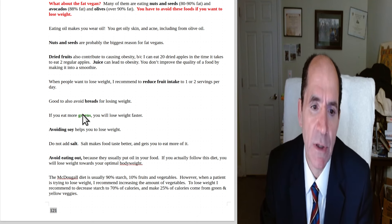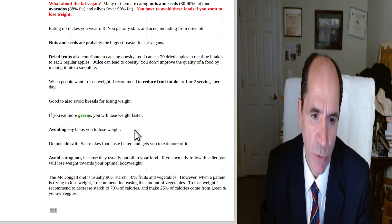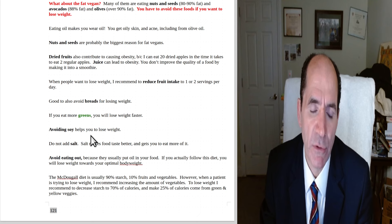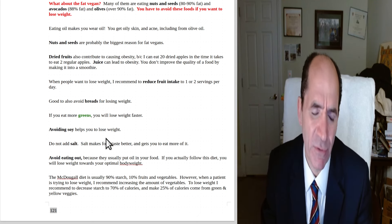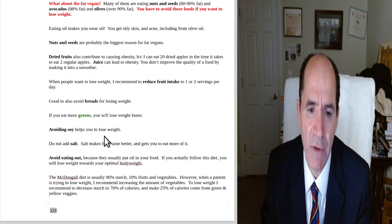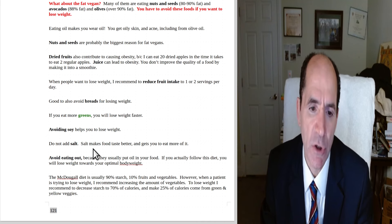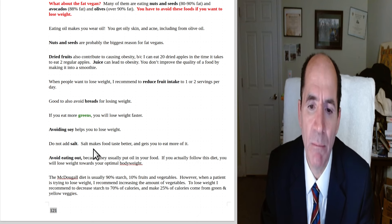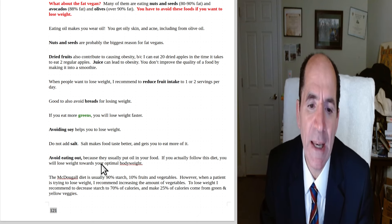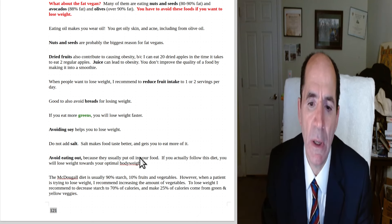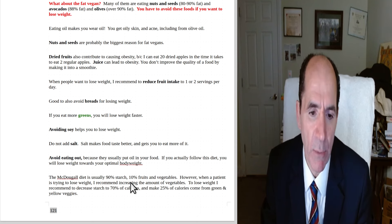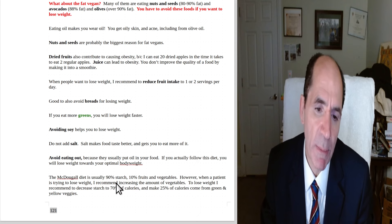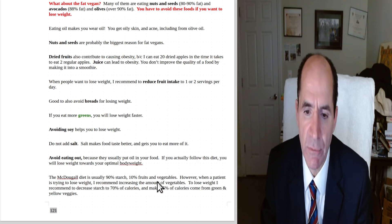But anyways, the more greens you eat, the faster you will lose weight. He says, avoid soy if you're trying to lose weight. And probably because soy's got a lot of fat in it. Soy's like 37, 40% of calories from fat. That's a lot. Do not add salt. Salt makes the food taste better and you're going to eat more of it. Avoid eating out because they usually put oil in your food.